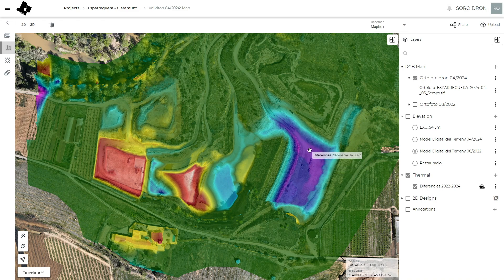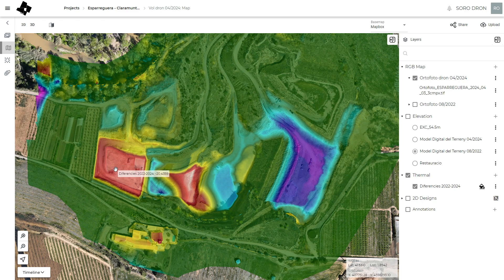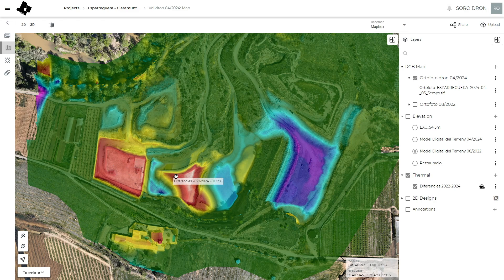These purple values mean that they increased — they filled the quarry here by 15 meters — and on the west side they excavated by 20 meters. Using the mouse you can check the values directly. I think that's something very useful.